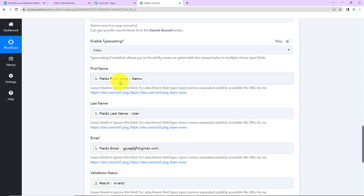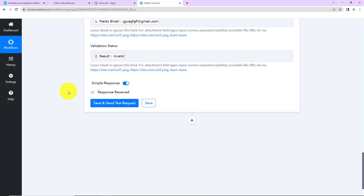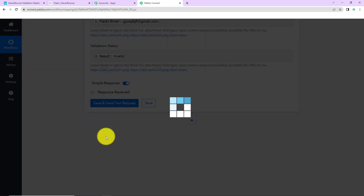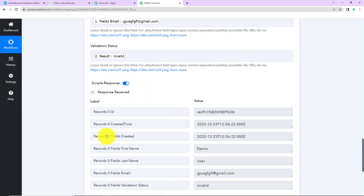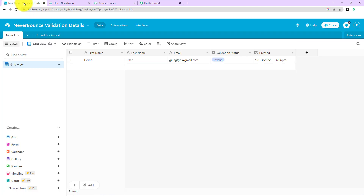Now I'm going to click Save and Send Test Request. As soon as I do that, we have received the API response. Going to the Airtable spreadsheet, you can see it has been updated — the validation status says 'Invalid.' This means the integration process is a success.